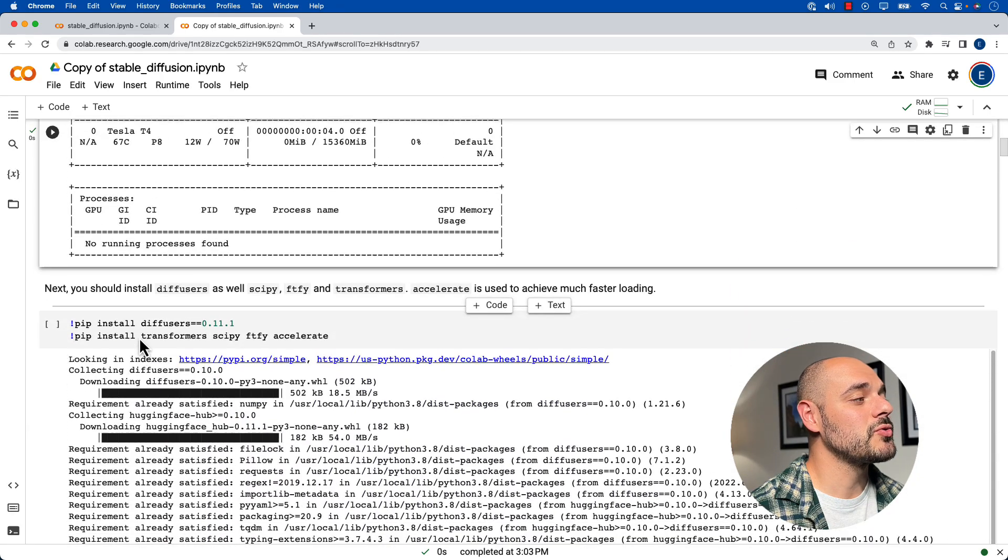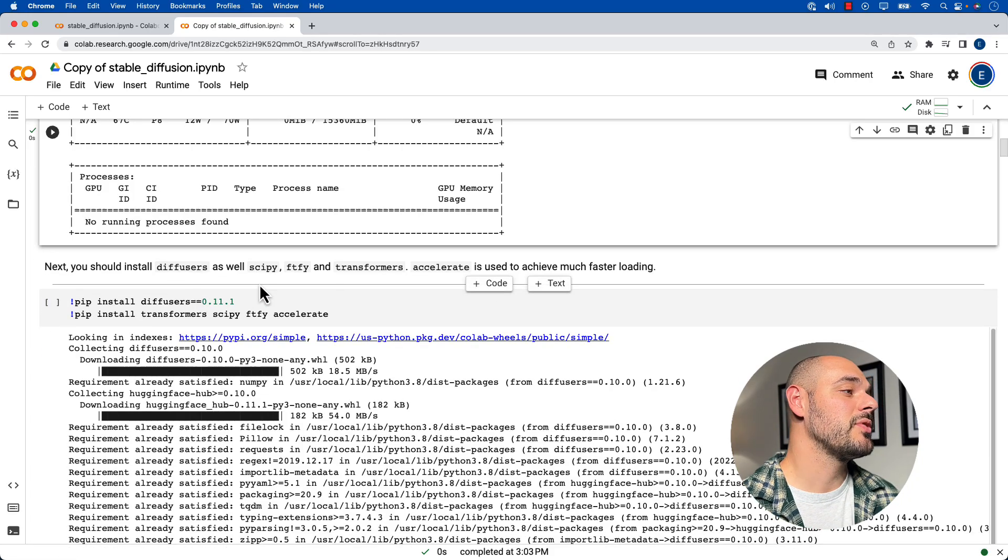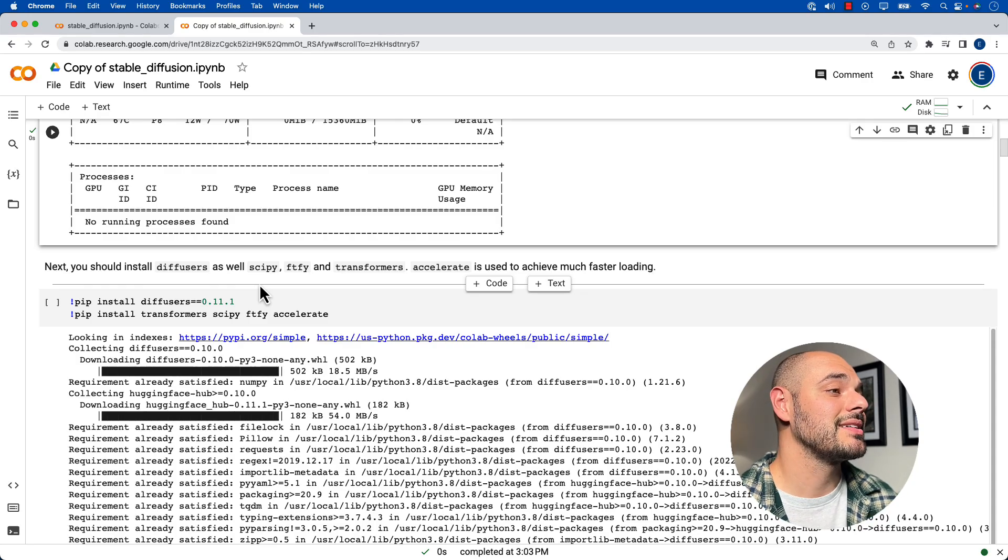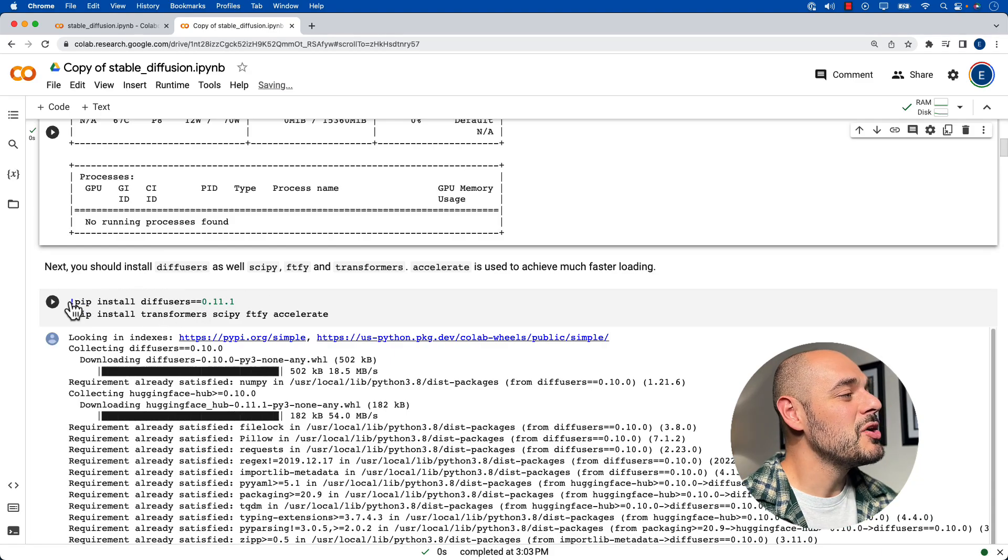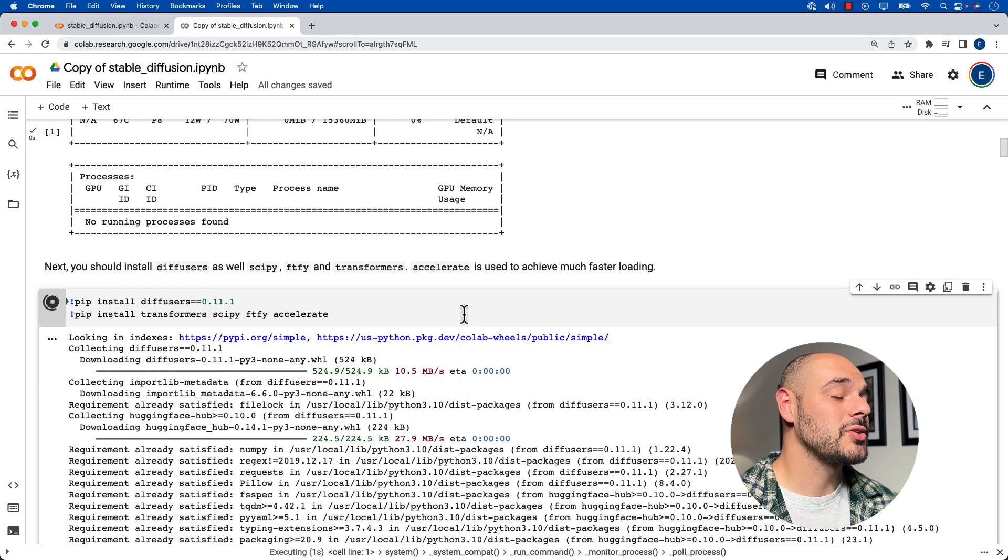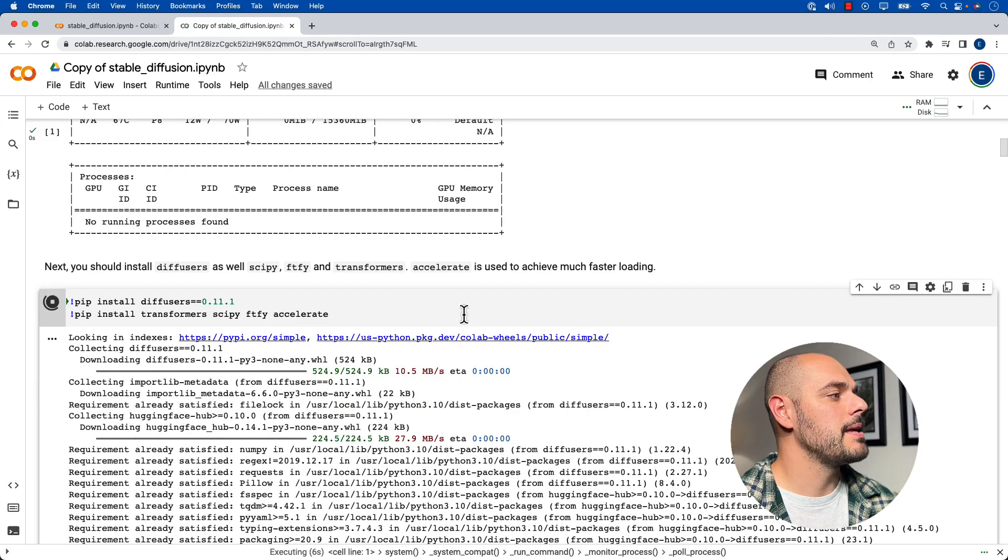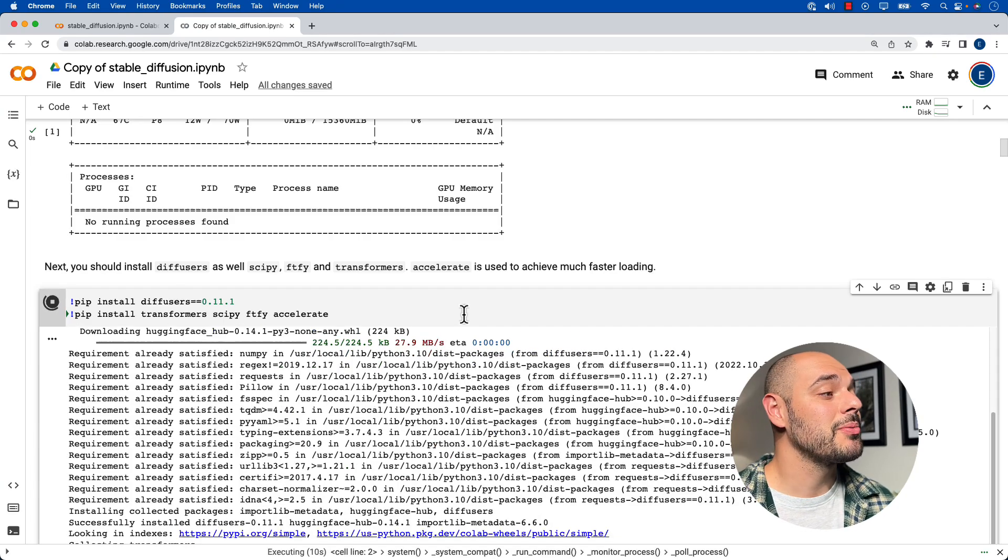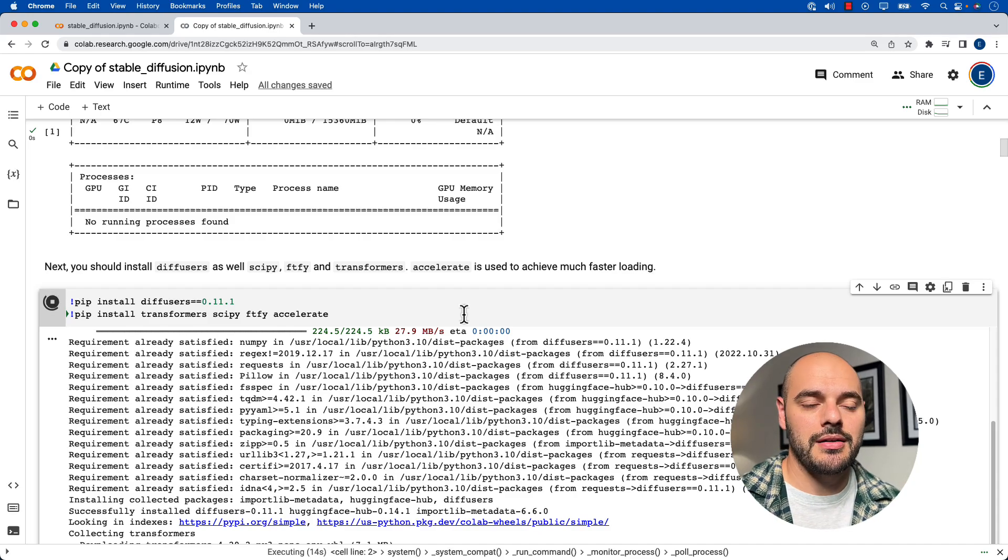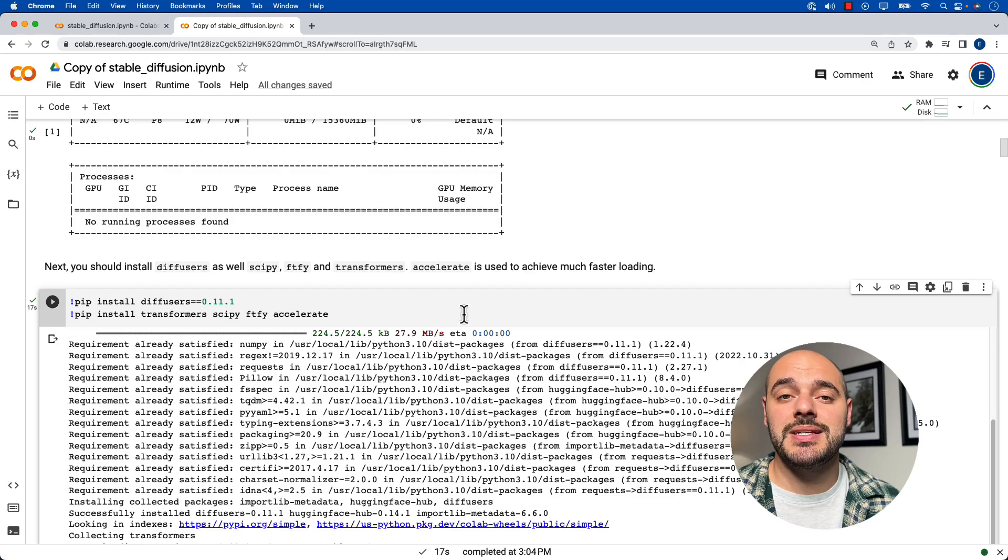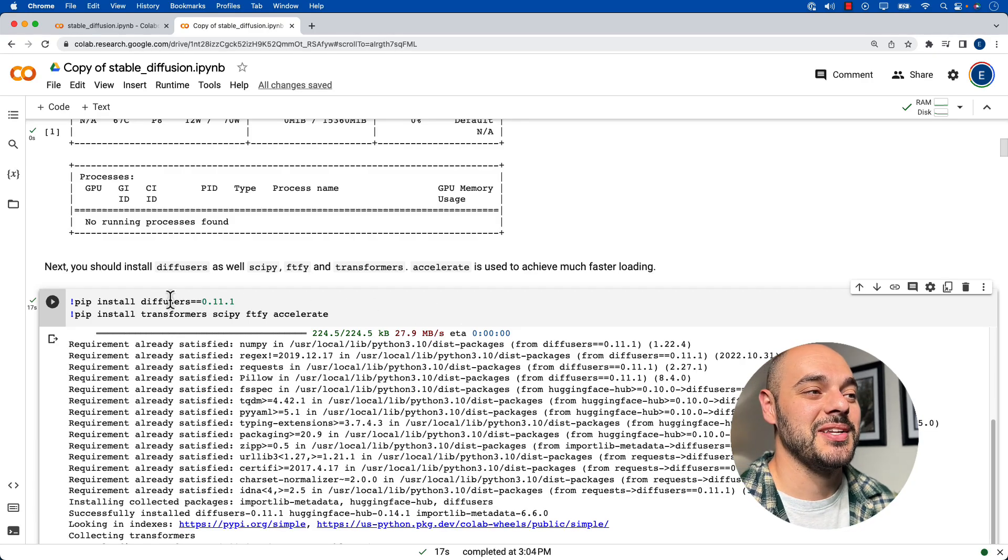Now, if we scroll down, it'll tell us the next thing we need to do is install the Diffusers as well as Scrippy, FTFY, and Transformers, and then also to install Accelerate, which will help get the loading much quicker. And we can do this again by just clicking the green arrow. What this is going to do is use pip install. And pip install is a Python dependency manager. So we're going to be using Python. But again, we're downloading all the dependencies onto Python. And we're using Google Colab and GCP to run all of this. So we don't actually have to run it on our local machine.